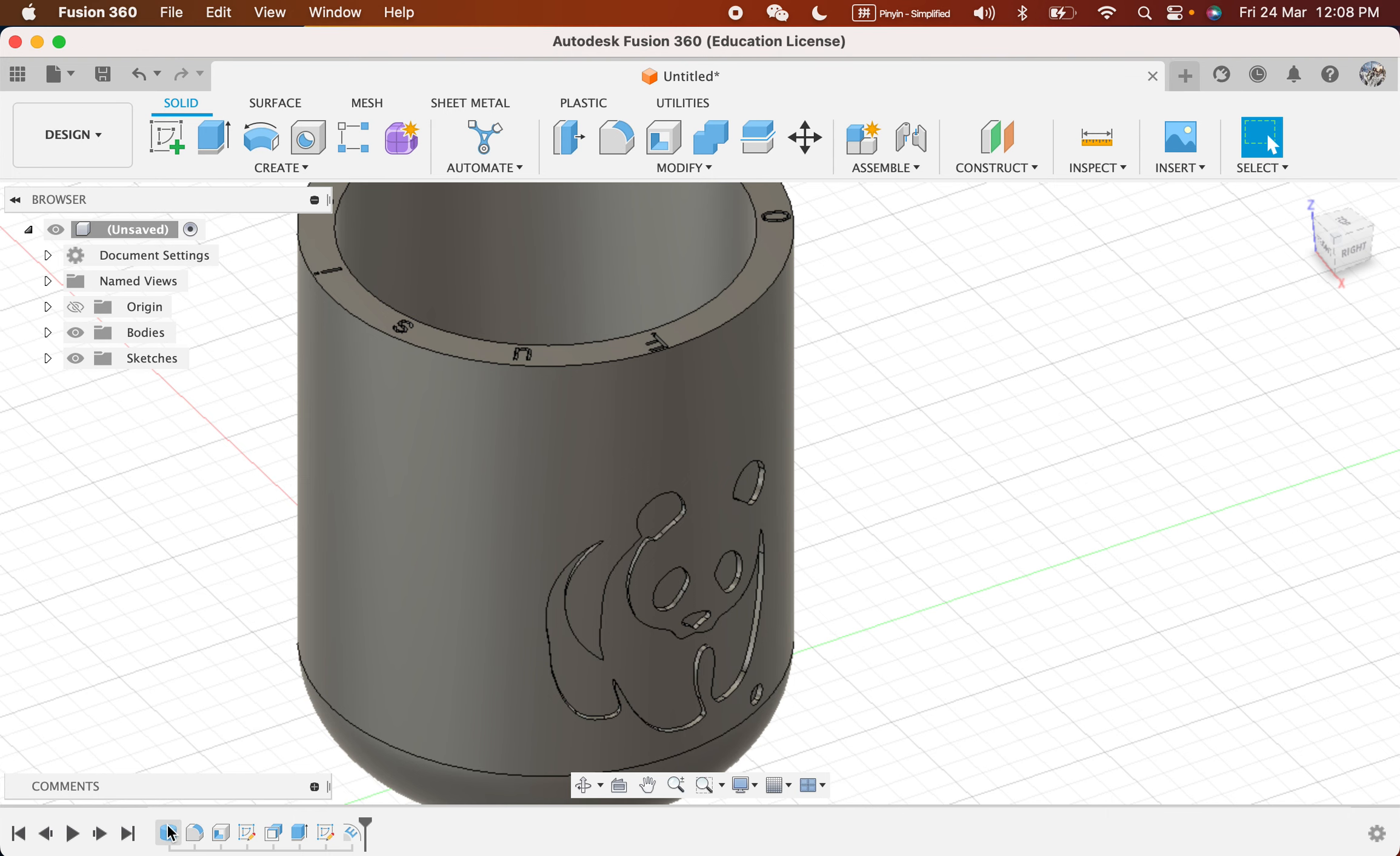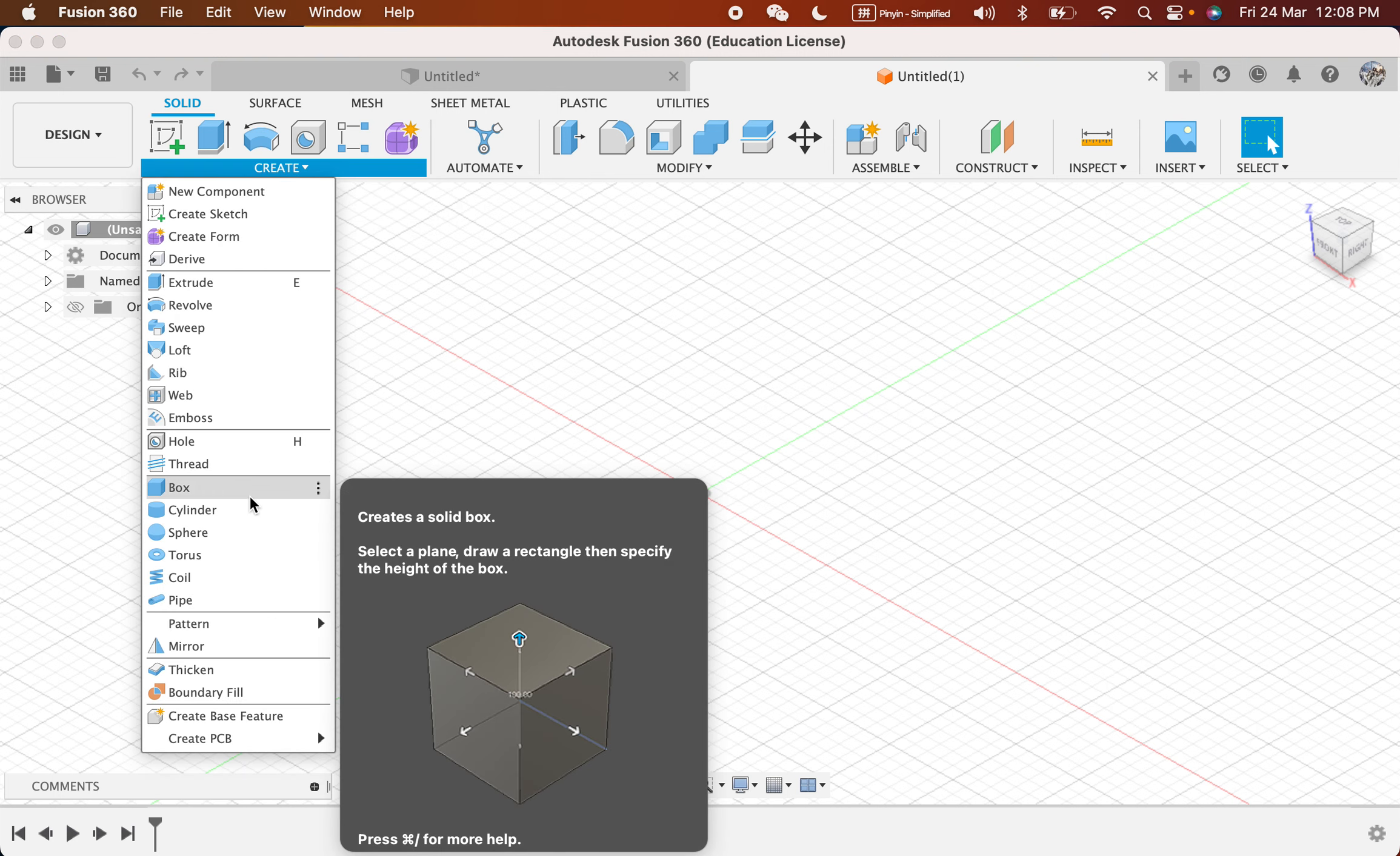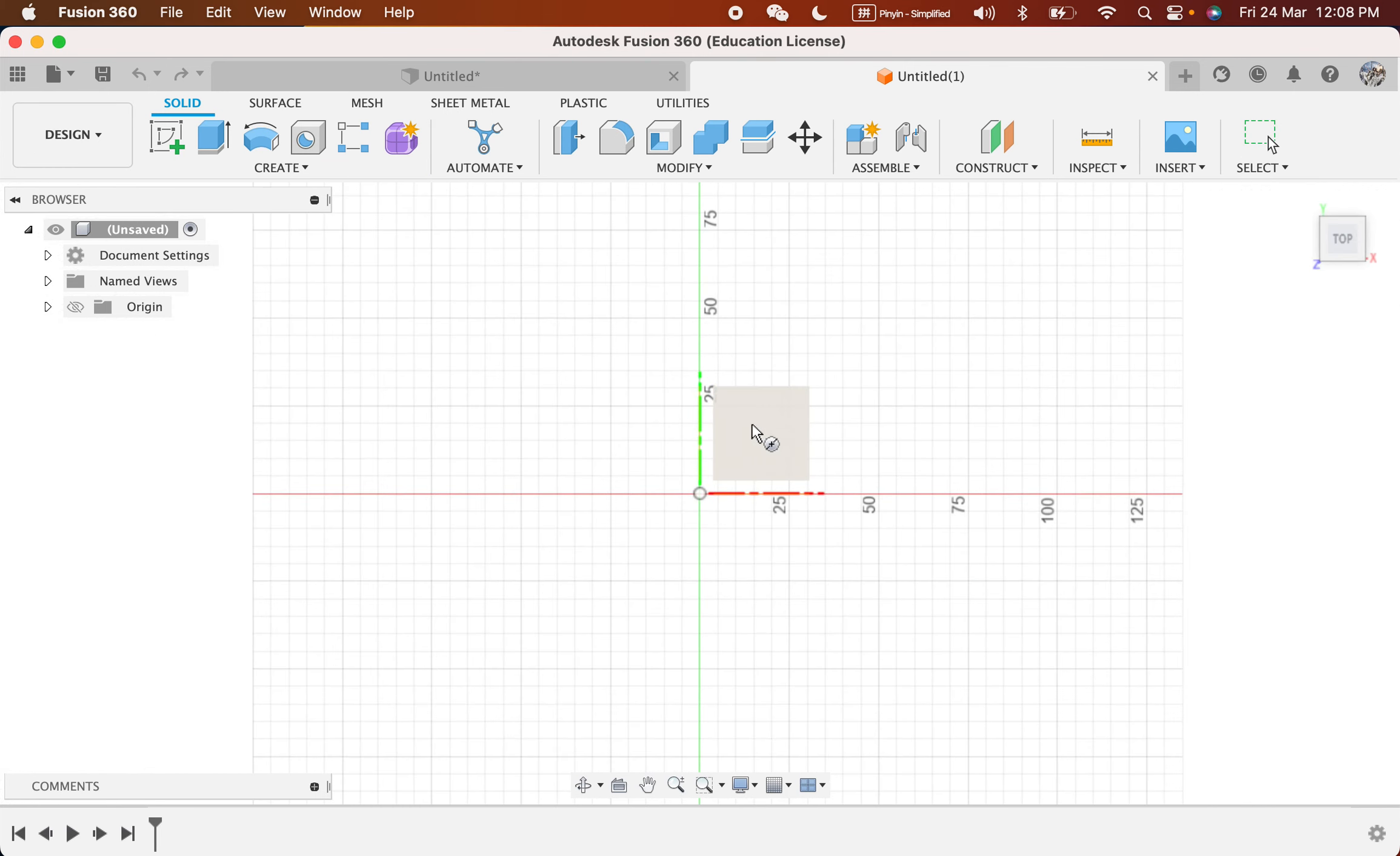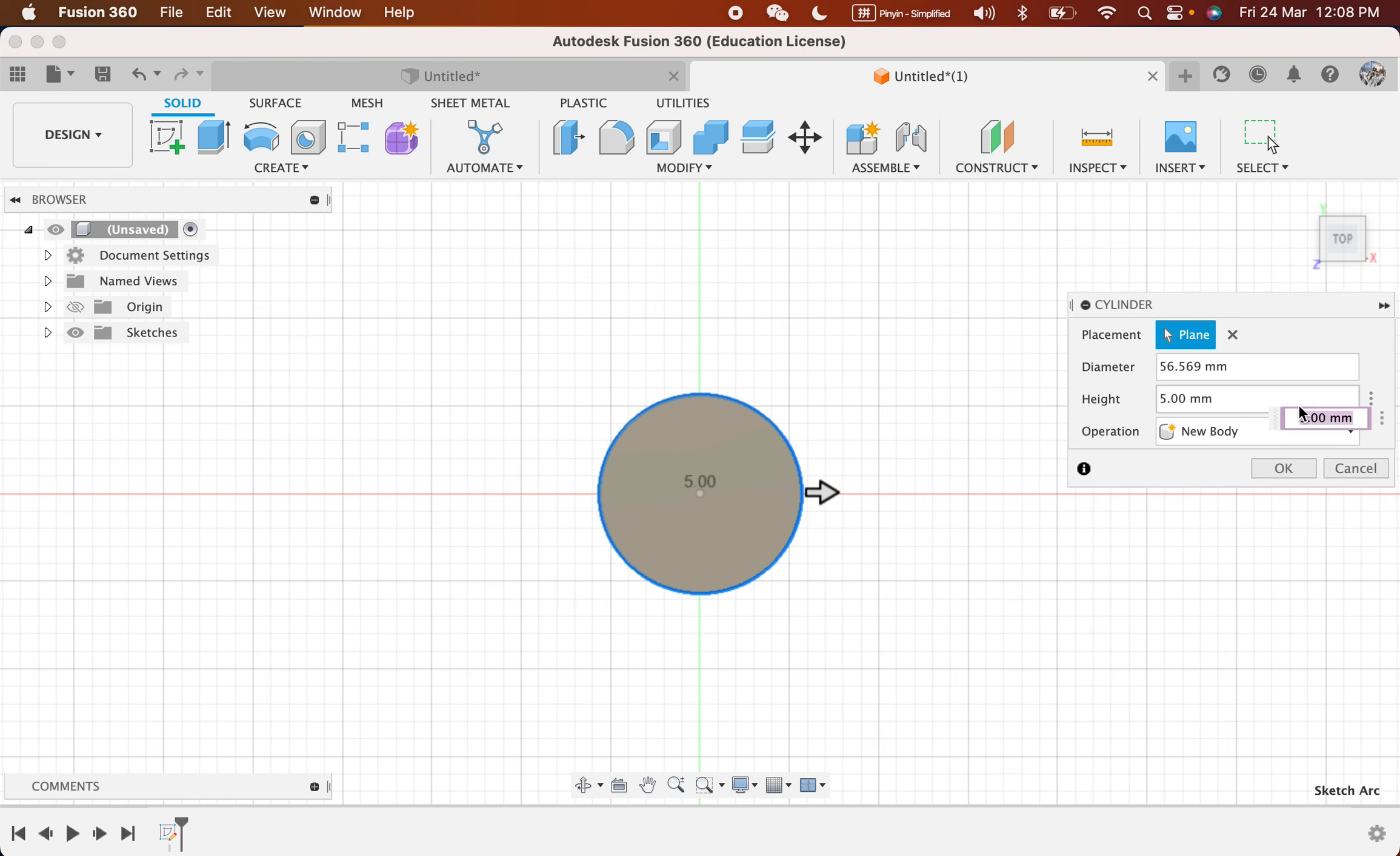As per normal, we will follow the steps. Step one: go to Create and go to Cylinder. Go to the top view, left click to select the plane that you want to place, which is the Z axis. Left click once, let go, left click again once you see the circle.